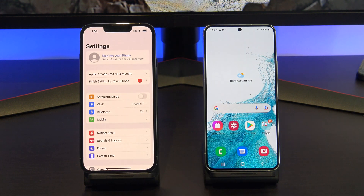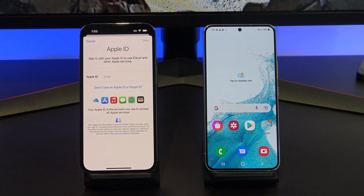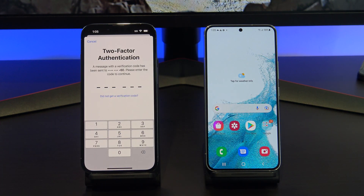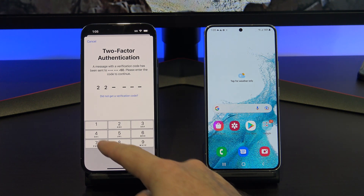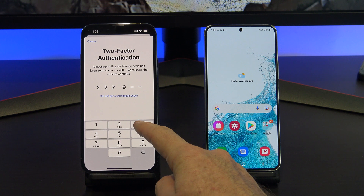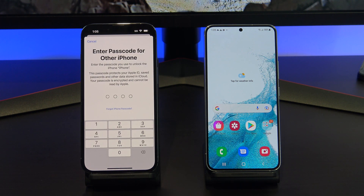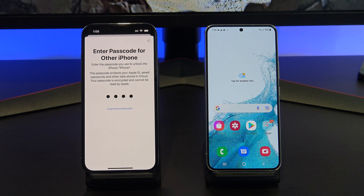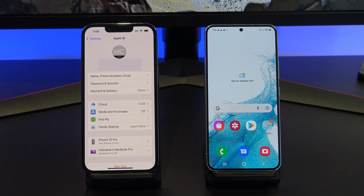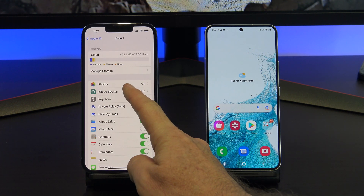On your iPhone, go into Settings, scroll to the top, and sign into your iCloud account with your Apple ID. After signing in, if you have two-factor authentication turned on, you will need to type in the verification code. If you get prompted for your passcode, enter that as well. Once you're logged into your iCloud account, tap on iCloud, and then scroll down till you see iCloud Backup.